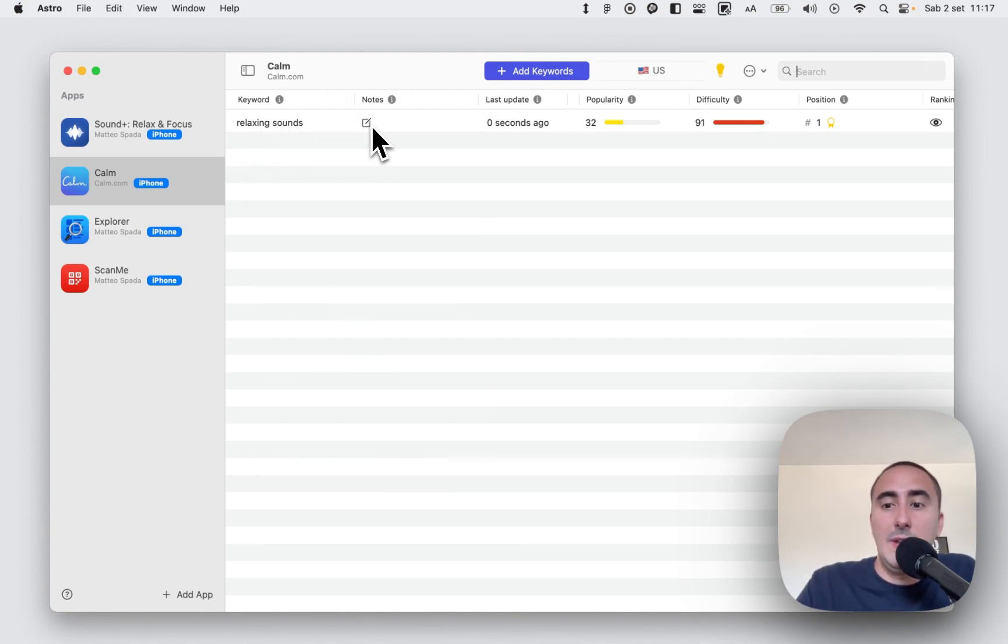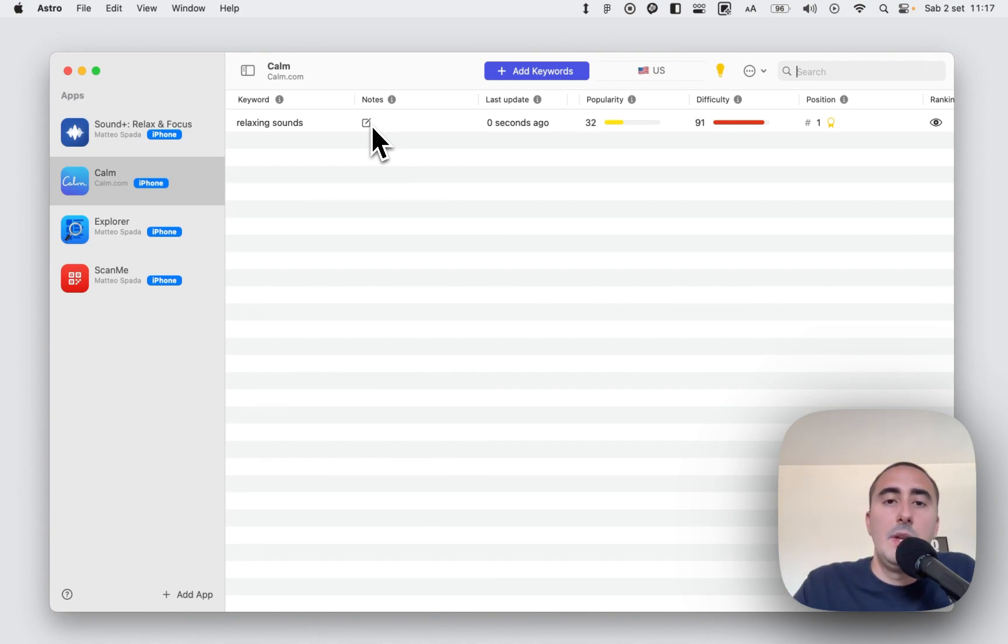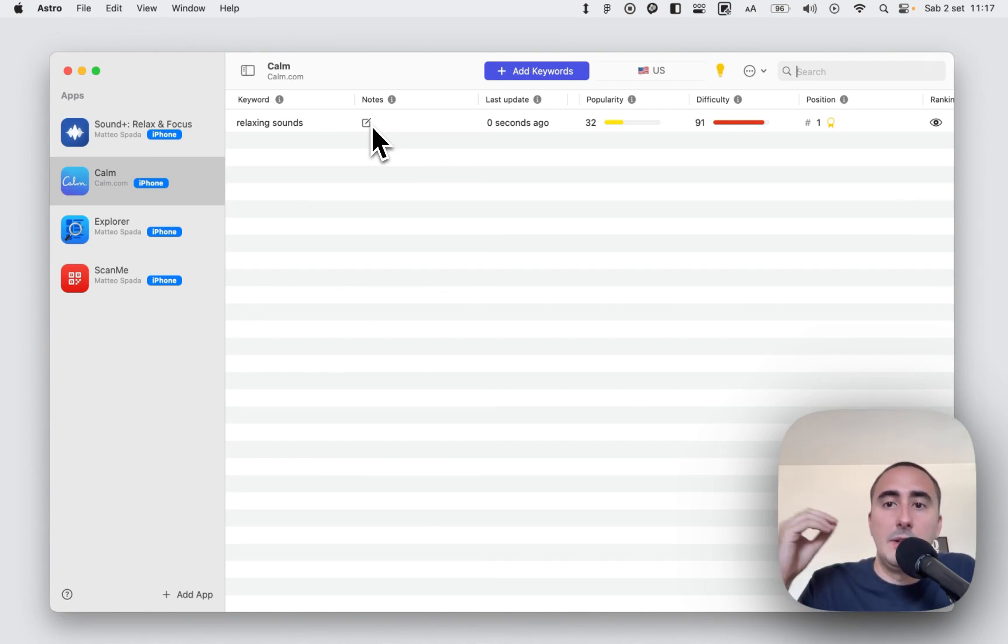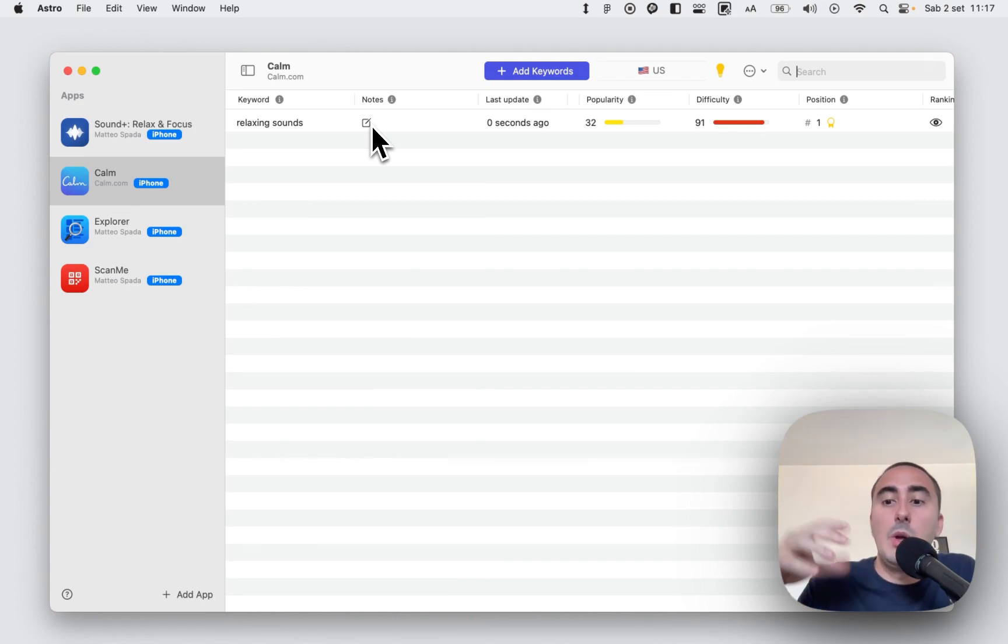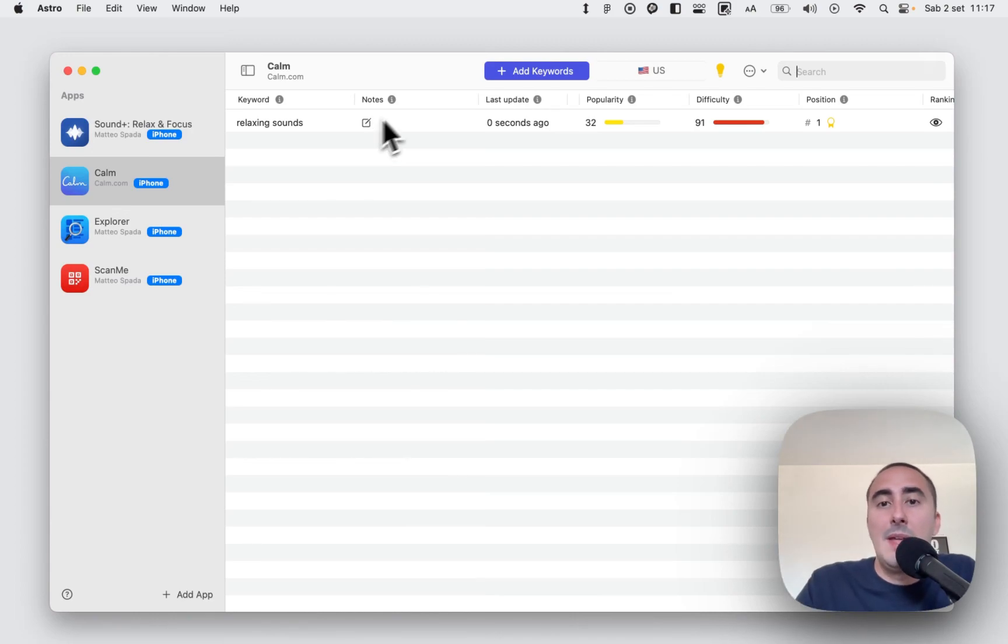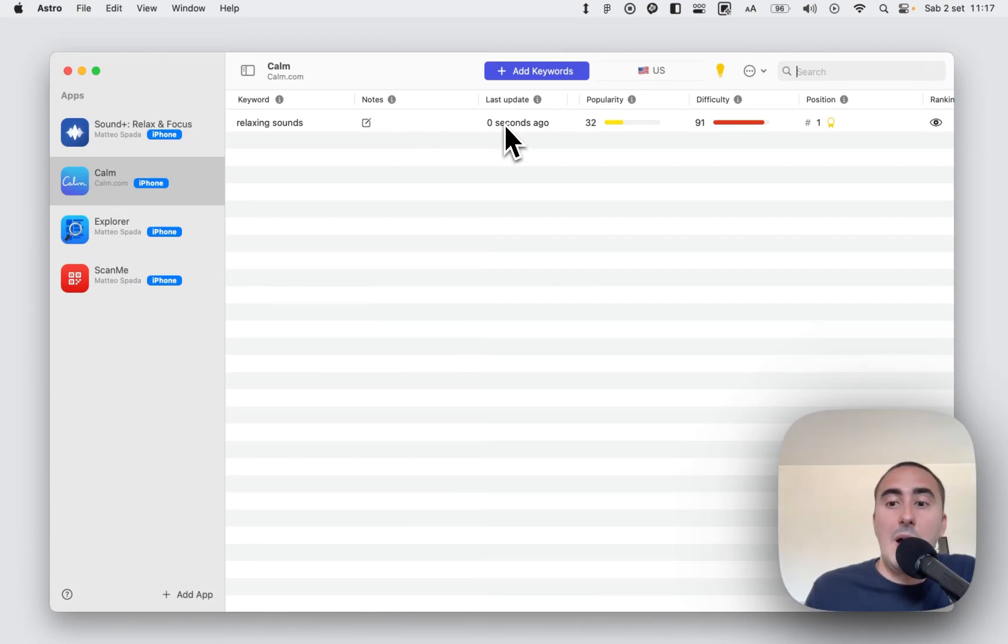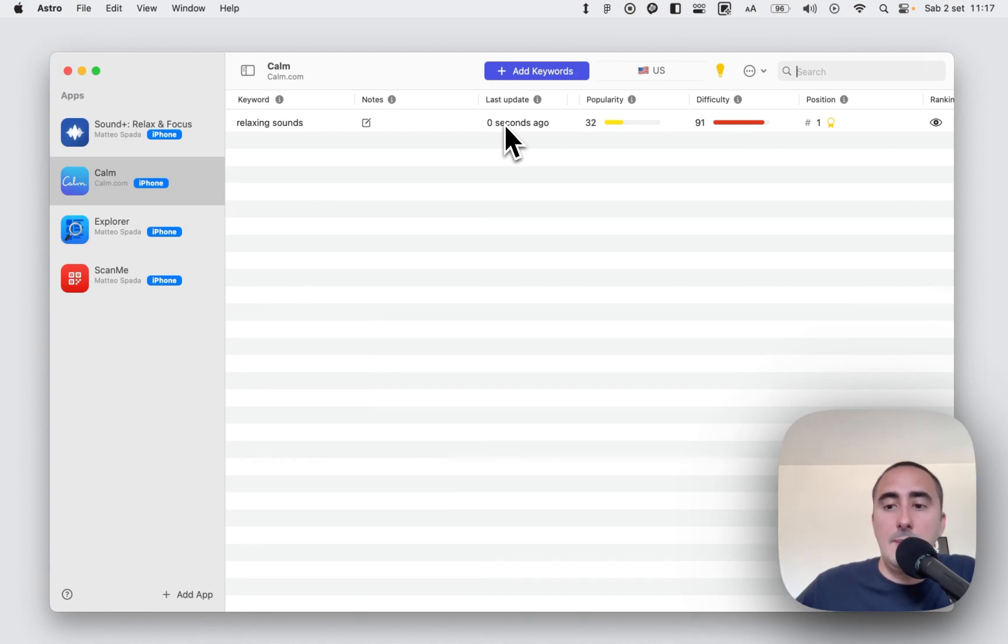We have the notes field where we can insert whatever you want. For example, we can insert an indication if the keyword is good for us, if you want to add it in the title and subtitle and so on. The last update, because Astro automatically updates all your keywords every day when the app is open.